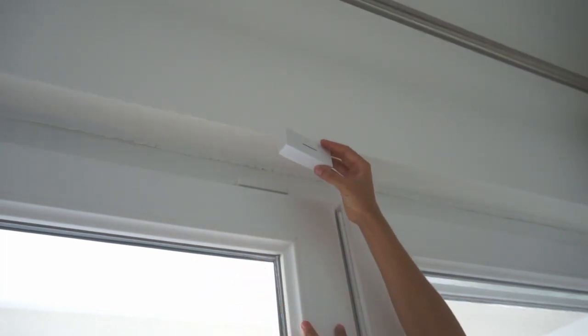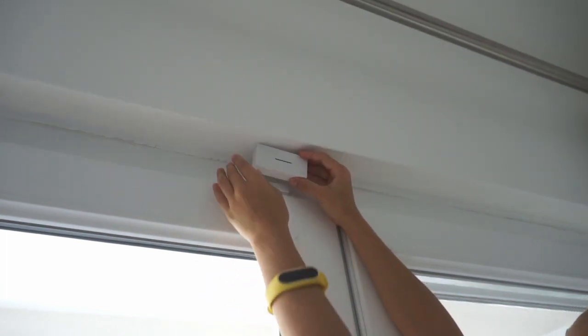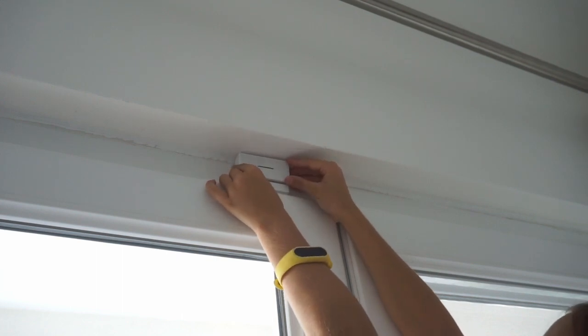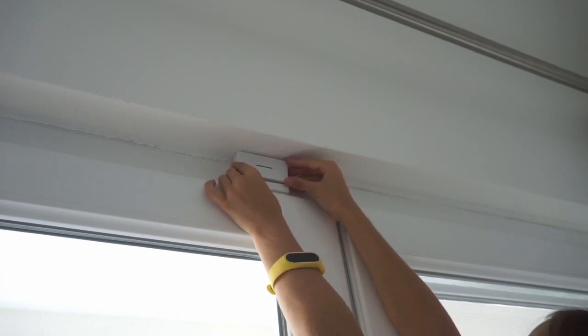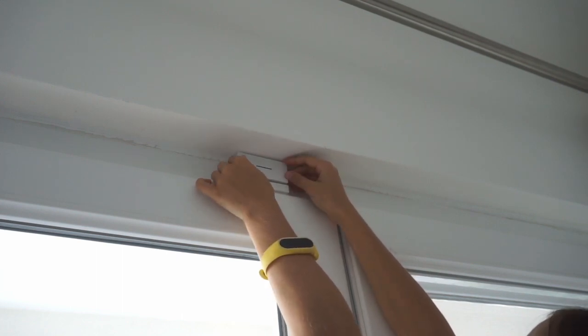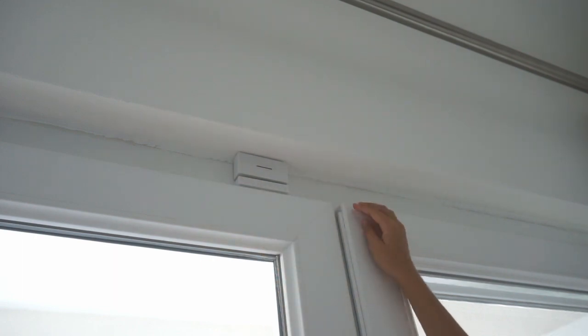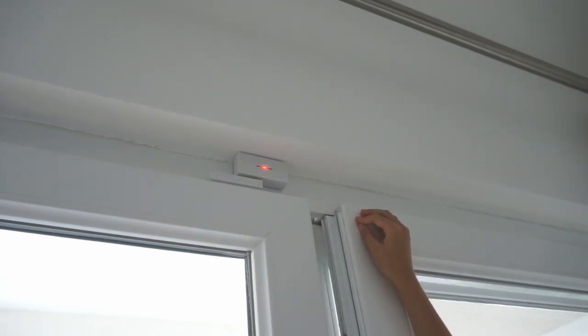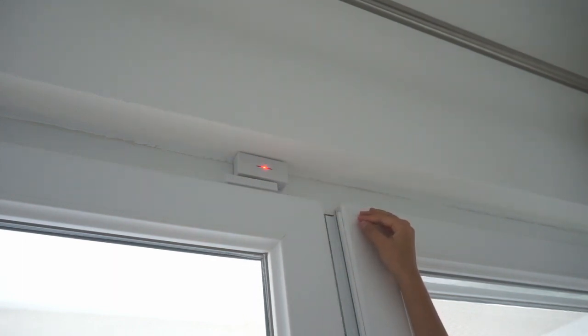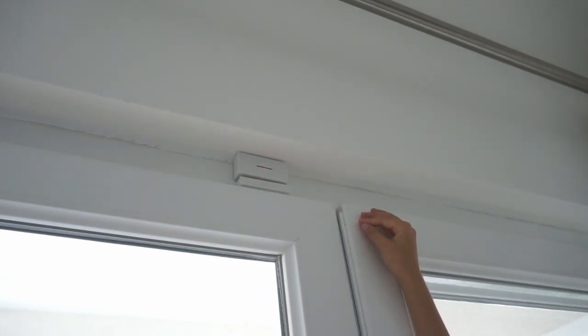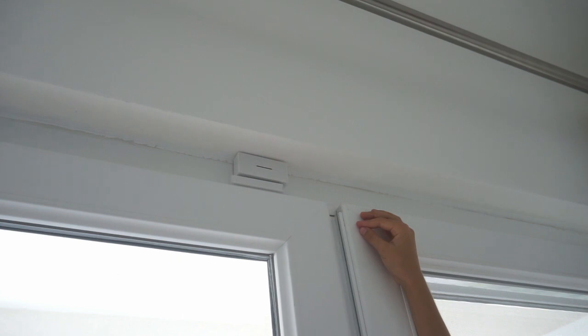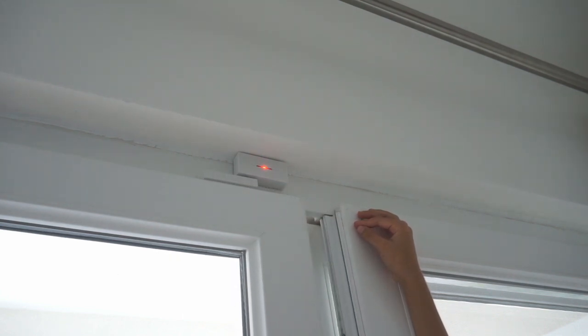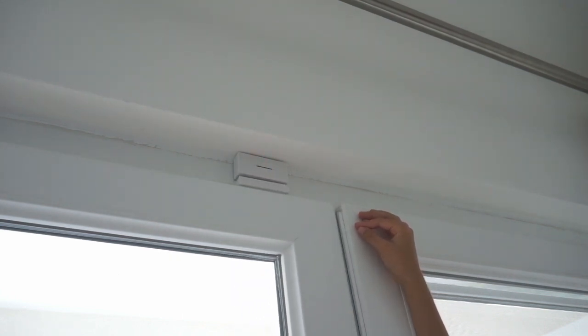Now we put the other piece of the sensor on the wall. Remember to keep the arrows facing each other. Remember that this might take some time to adjust.